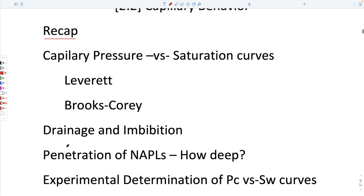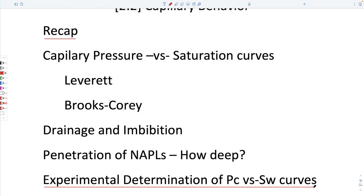I think we will talk about experimental determination.